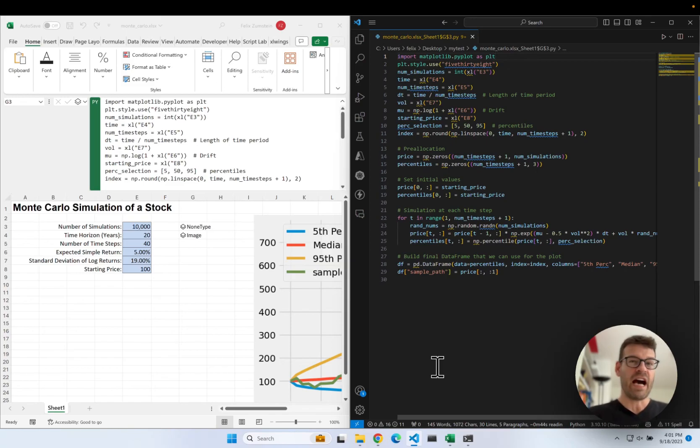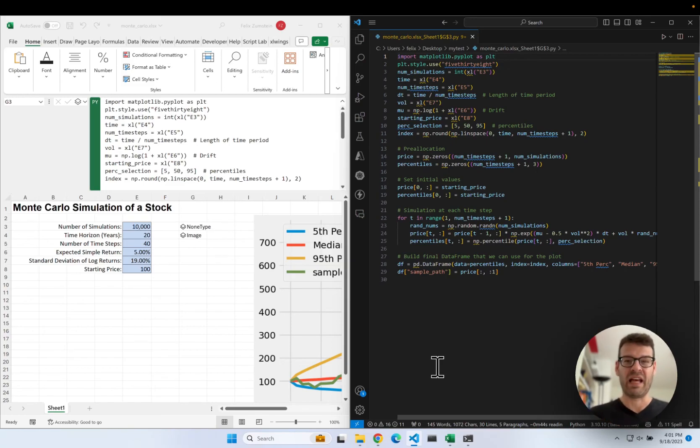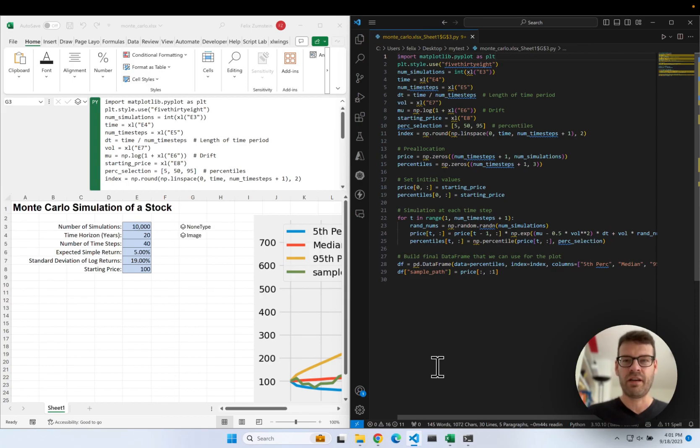Hey everyone! Today I'm going to show you how you can use an external text editor to edit your Python code for Python in Excel.